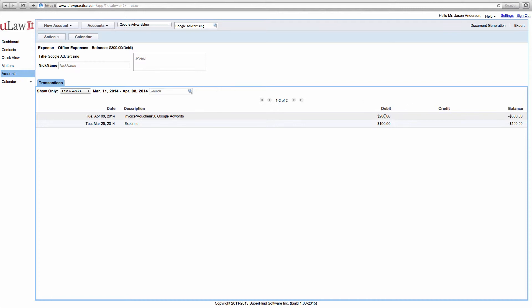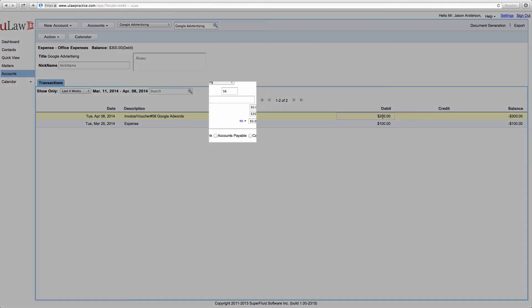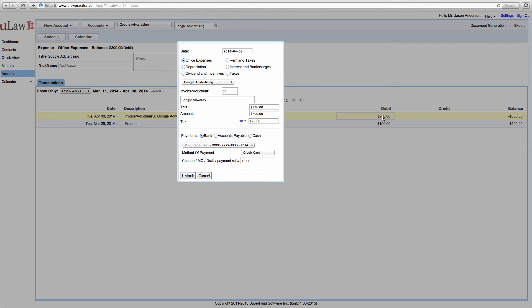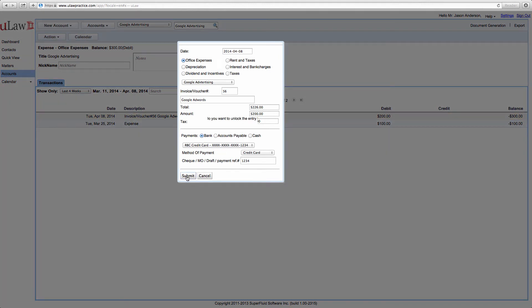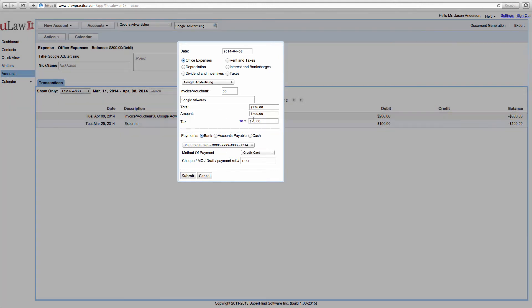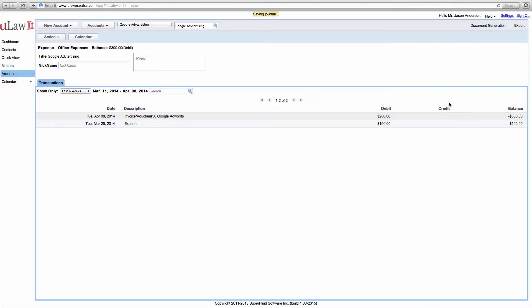Now you go back and do the exact same process. Click on the $200, unlock, and now change it to $0. You will see that the submit button will now go down. So when you do a submit.